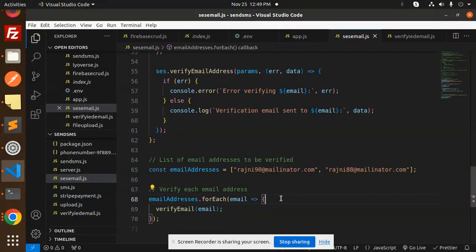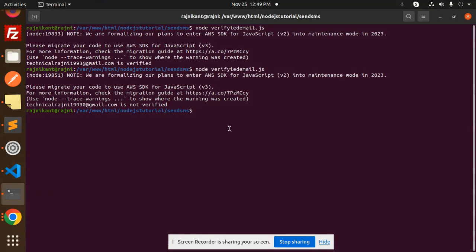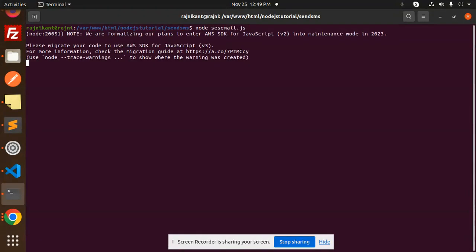Let's save this and run this code. SES email.js. So clear, node SES email, right? Send.